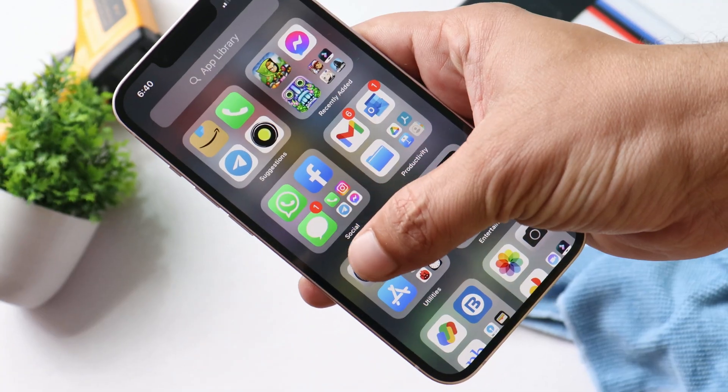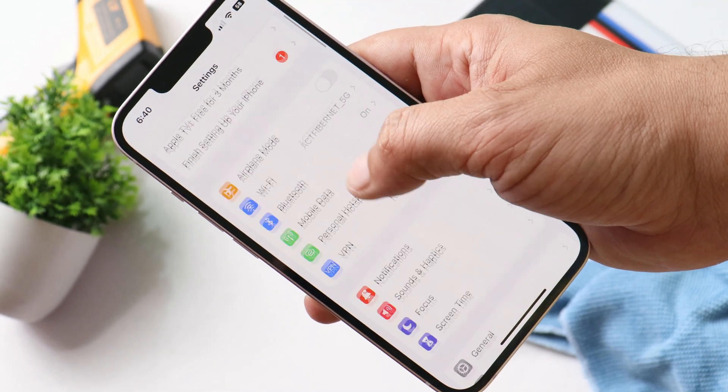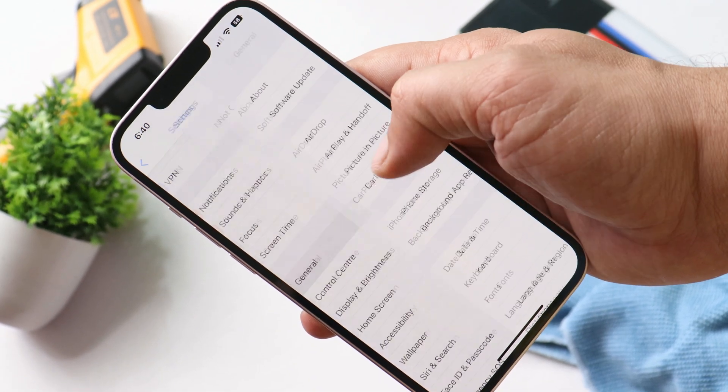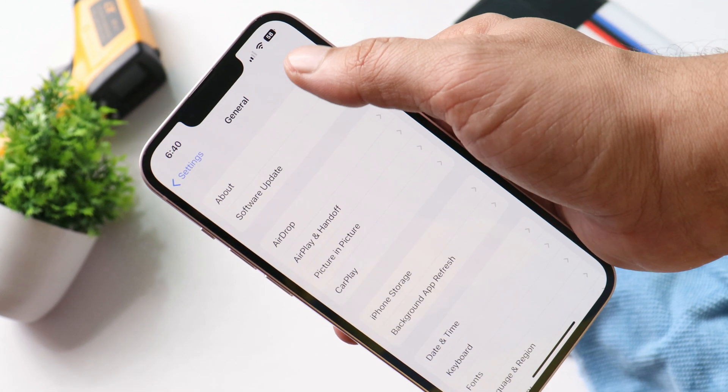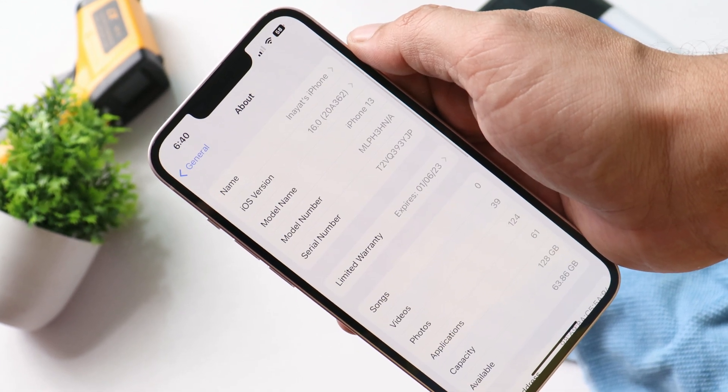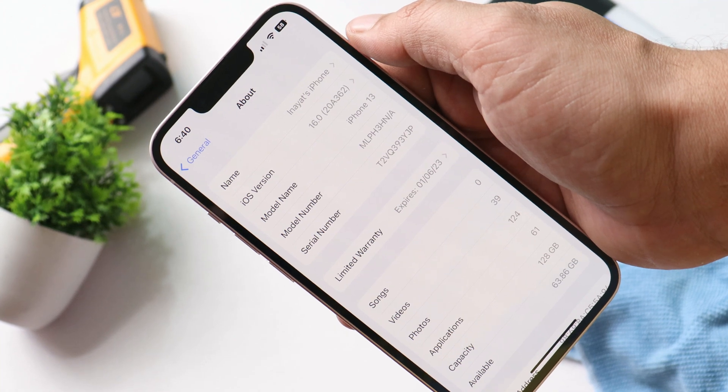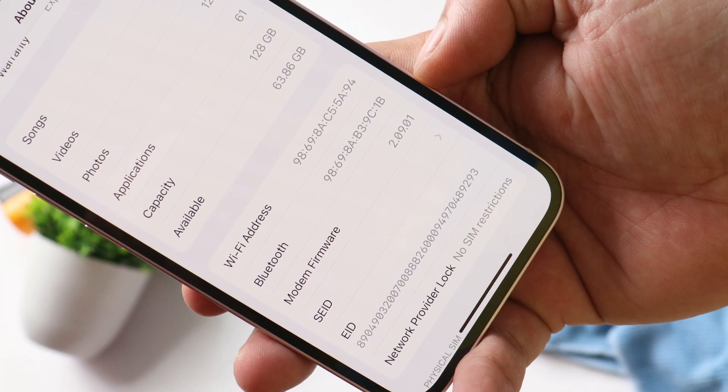Here I have my iPhone 13 on which I have already installed the RC build of iOS 16. The RC build is a release candidate version before the stable build, which is released to developers or people testing beta builds. Next week, hopefully iOS 16 stable build will be released for everyone. In the about section you can see the iOS version is 16.0, the build number is 20A362, and the update size was around 5.6 GB.